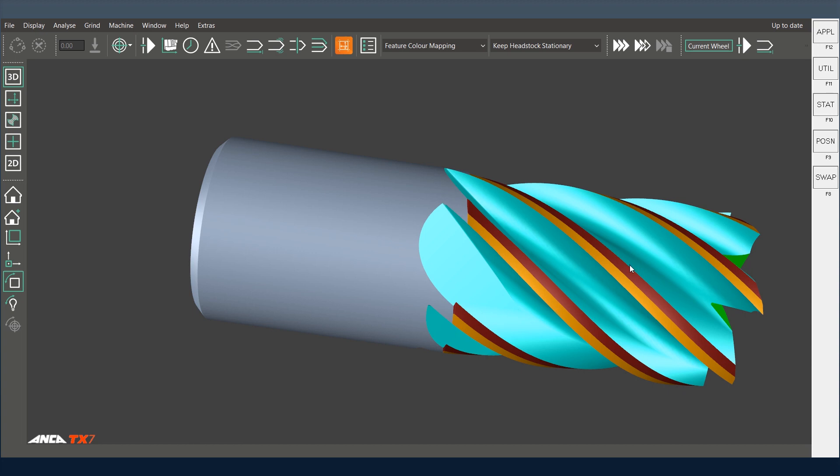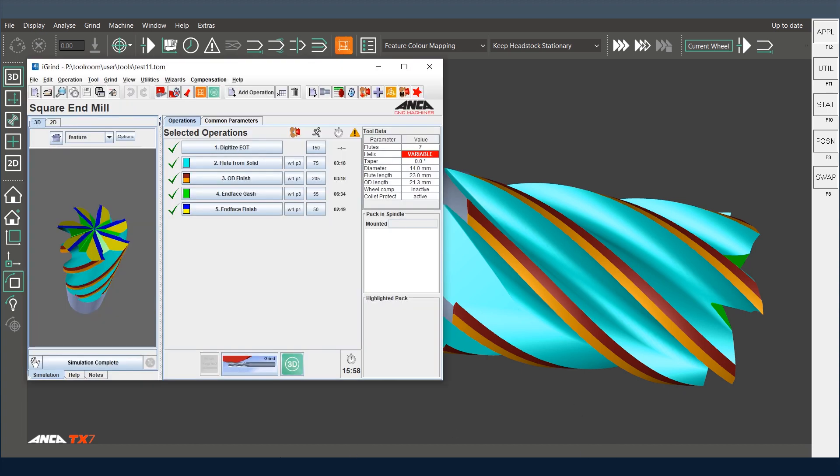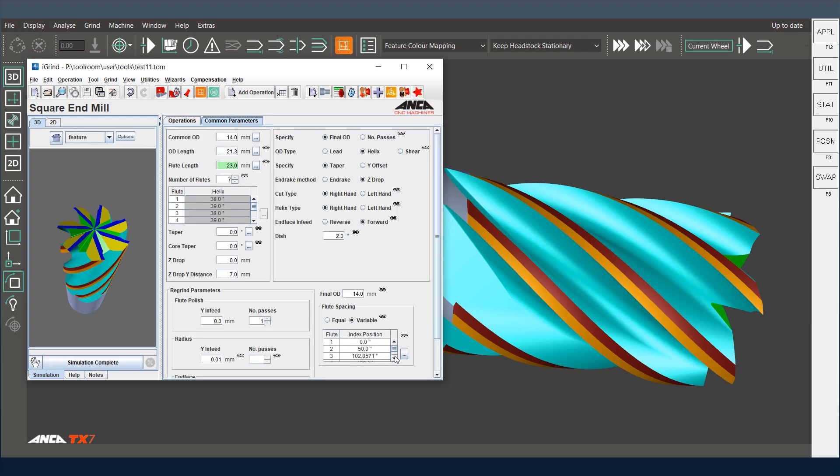So in this case, we have a tool here which is actually a variable helix. From the common parameters, you can see it's a variable index, so it's a broken index.